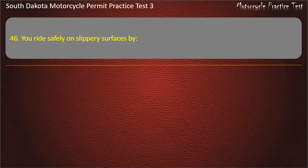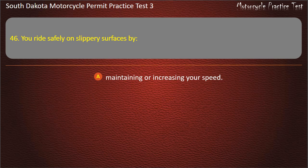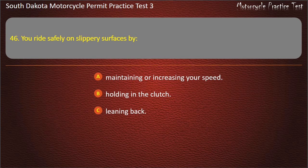Question 46: You ride safely on slippery surfaces by: Maintaining or increasing your speed; Holding in the clutch; Leaning back; Avoiding sudden moves. Answer: Avoiding sudden moves.